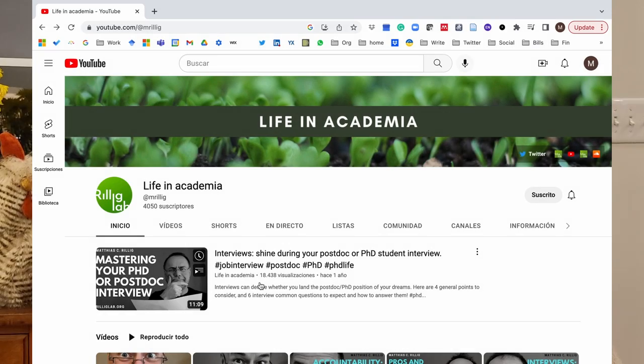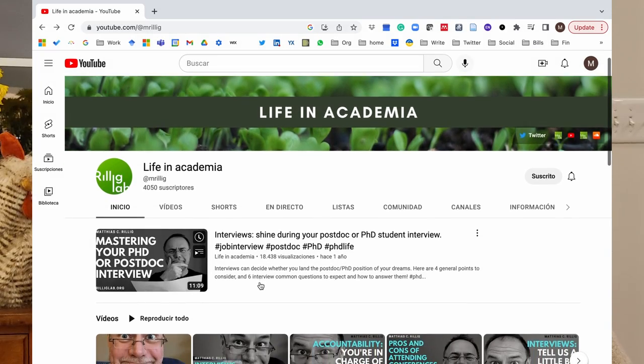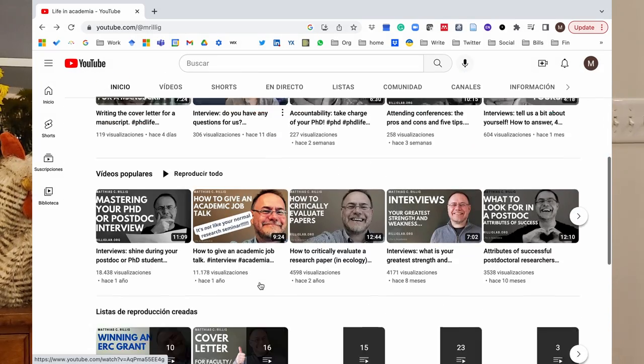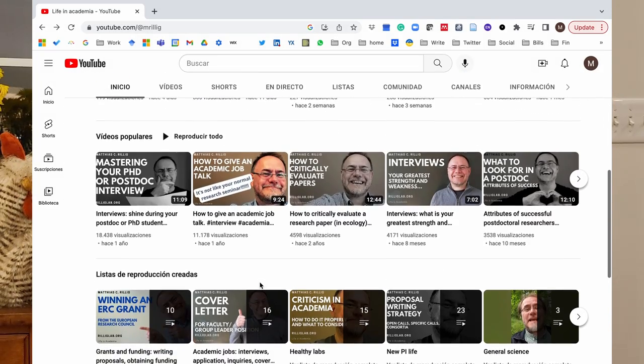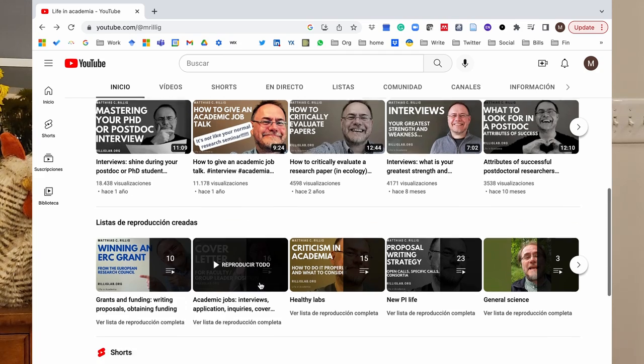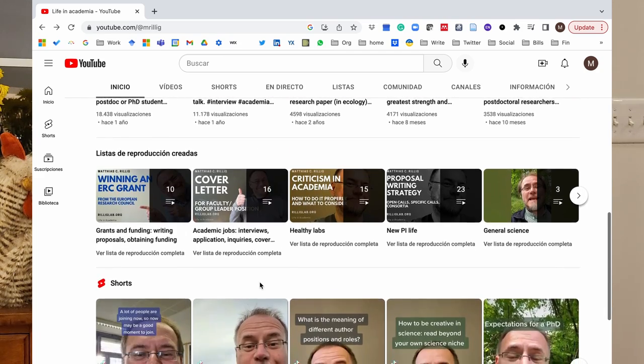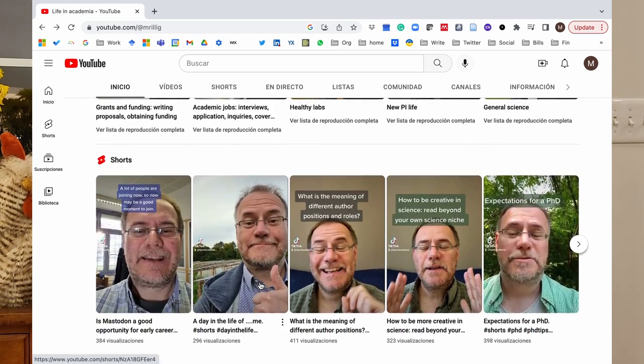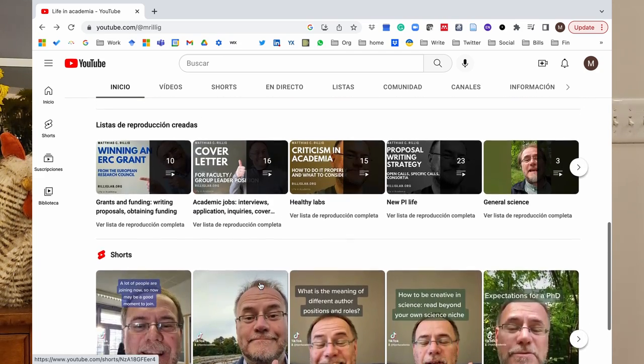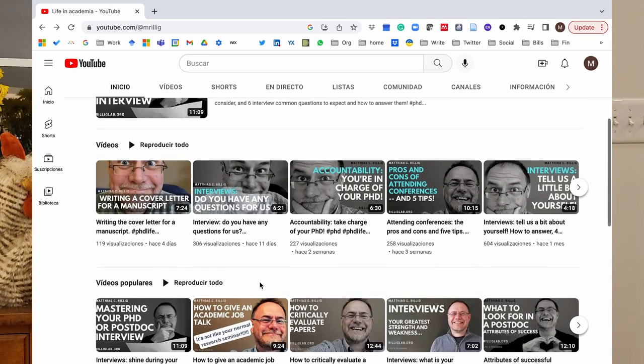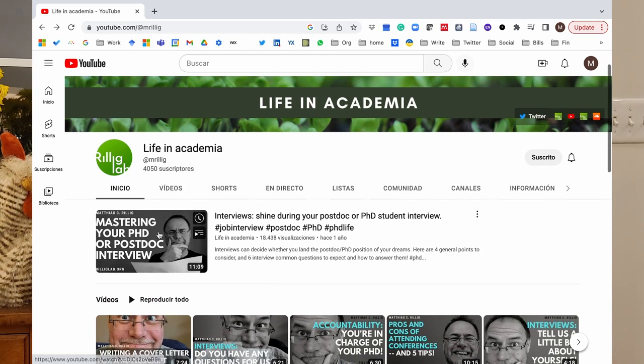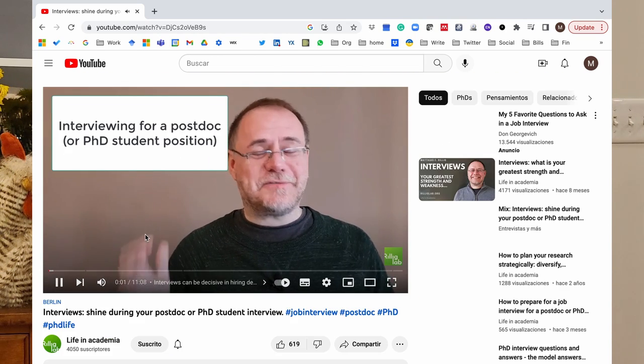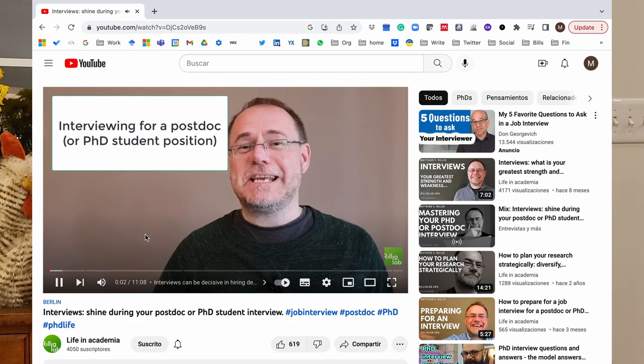Number four, Life in Academia. This is a website from Professor Reeling, he's an ecologist that speaks about every aspect of academia. So I don't know how to write a cover letter, how to give an interview for a PI position, or what to expect from a conference, so he walks you very clearly through the different process.